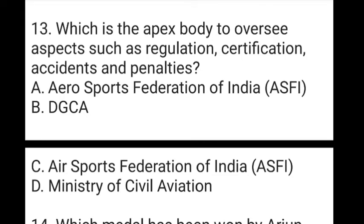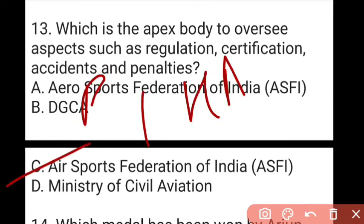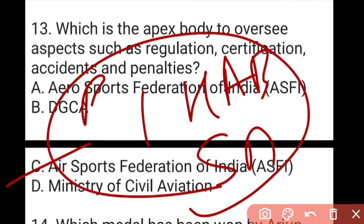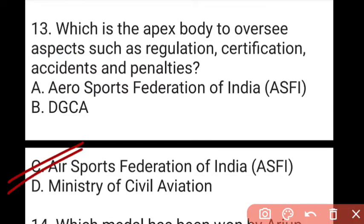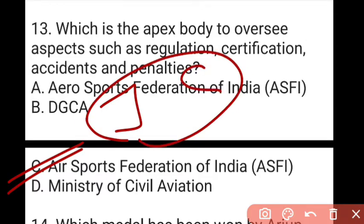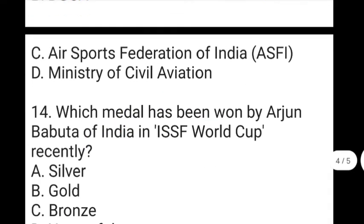The next question: which is the apex body to oversee regulation, certification, accidents and penalties in air sports? The answer to question 13 is C, which is Air Sports Federation of India. It covers sports like Paragliding, Hot Air Ballooning, and Skydiving. Minister of Civil Aviation Jyotiraditya Scindia launched the National Air Sports Policy and said India has significant scope, with around 1 million people expected to get direct jobs.